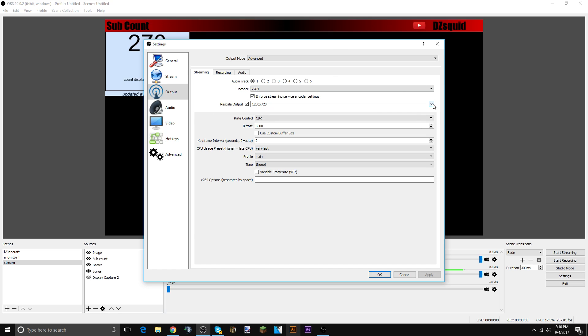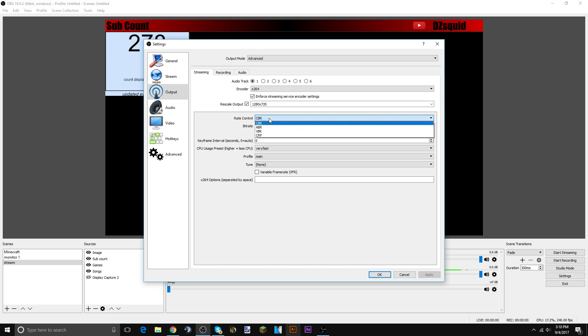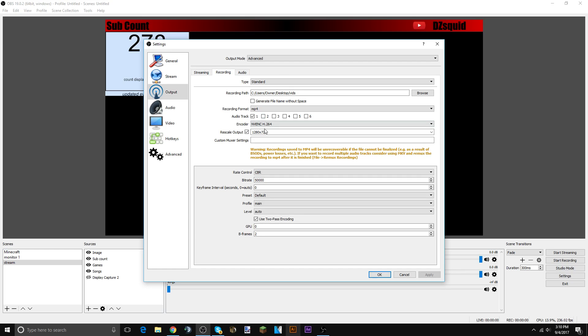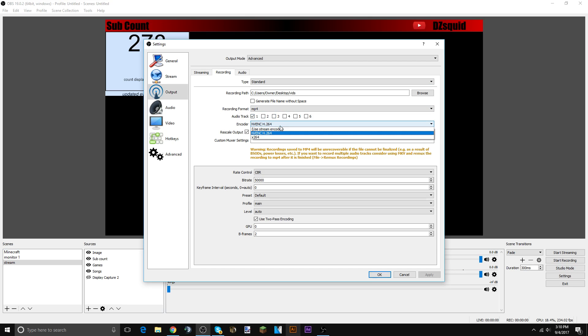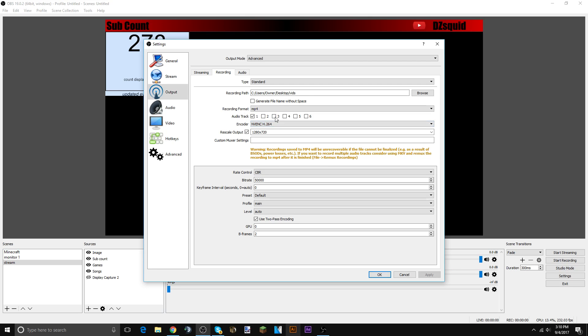1280 by 720, it'll come out 1440p in the render settings. I'll show you guys in a second. The CBR, keep that. This is for recording. Use MP4, audio track one, then use MV H264. That'll not give you a motion blur. 1280 by 720, it'll be 1440p in the render settings.